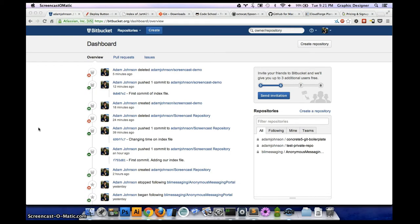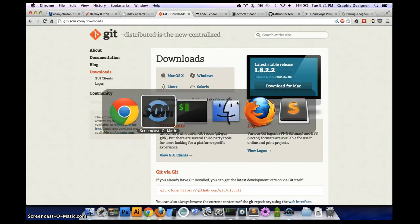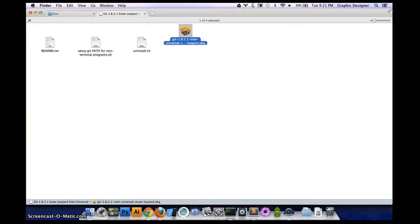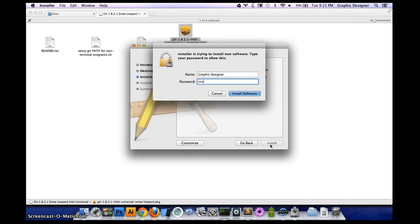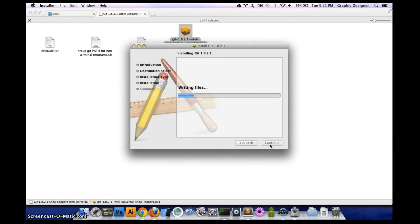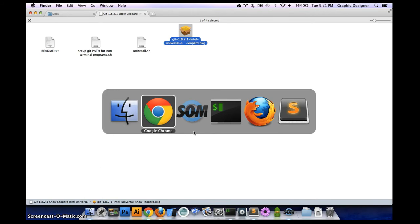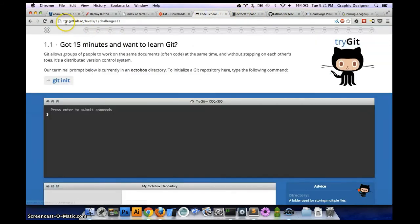The first thing you want to do is download Git. I've already downloaded Git to this computer so I'm going to go ahead and install it. They'll give you this little package file. You hit continue, install, it'll ask for your password. It'll take a couple seconds to install. Now that it gets installed, we have to create a repository. Before we do that, if you don't know Git, I would highly recommend checking out try.github.io and getting familiar with it.